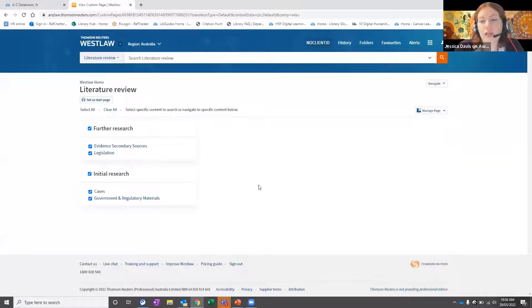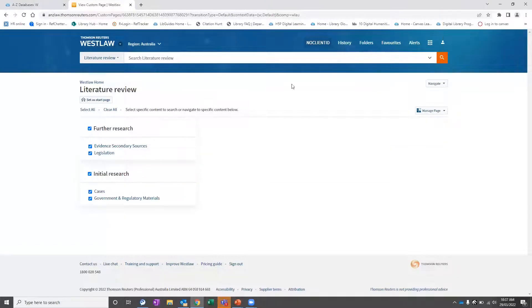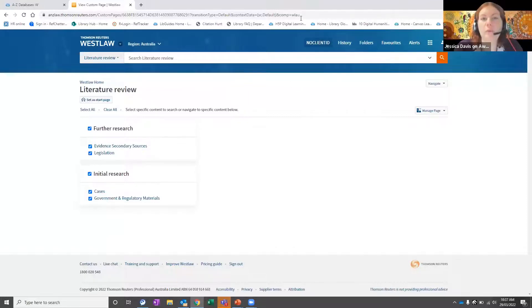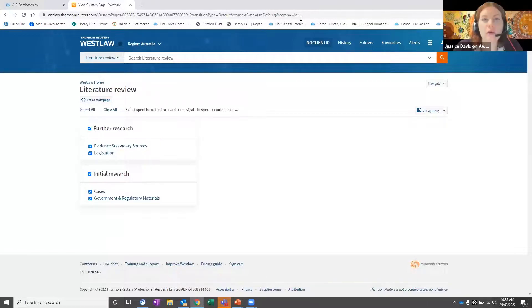Does anybody have any more questions or anything else they'd like to see? That's covered mostly the new features available in Westlaw, but I'm happy to go over anything else anyone would like. There are no other questions, so we might call it there unless we have any last-minute questions.